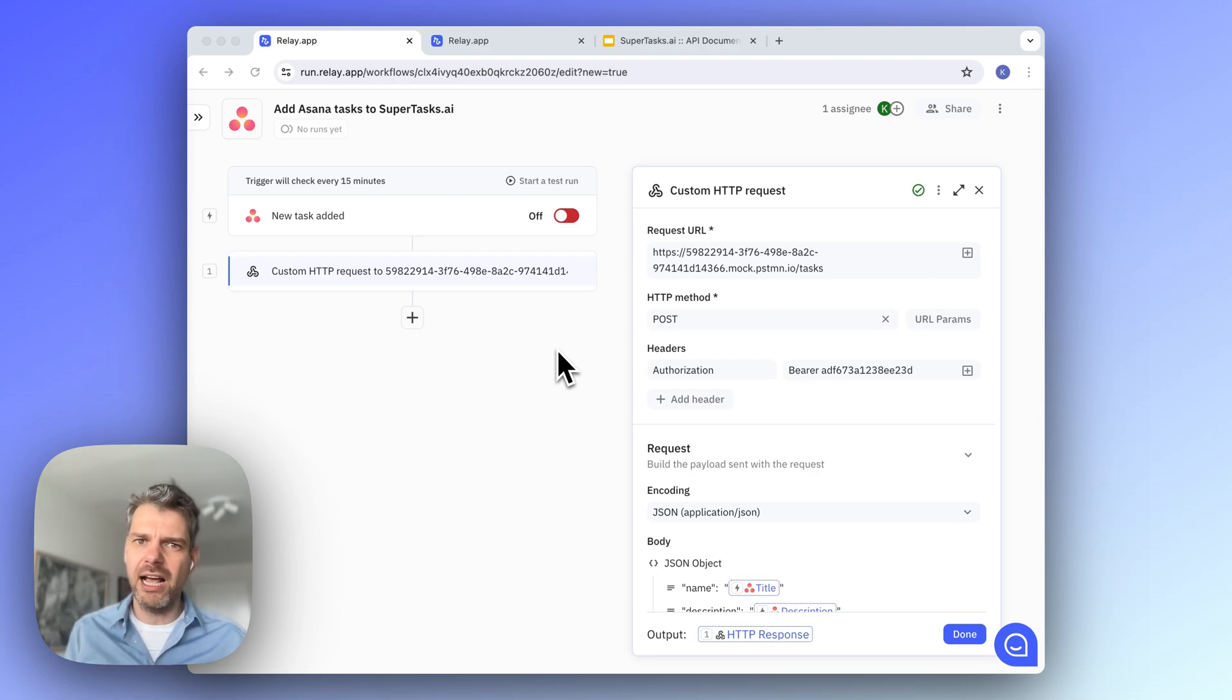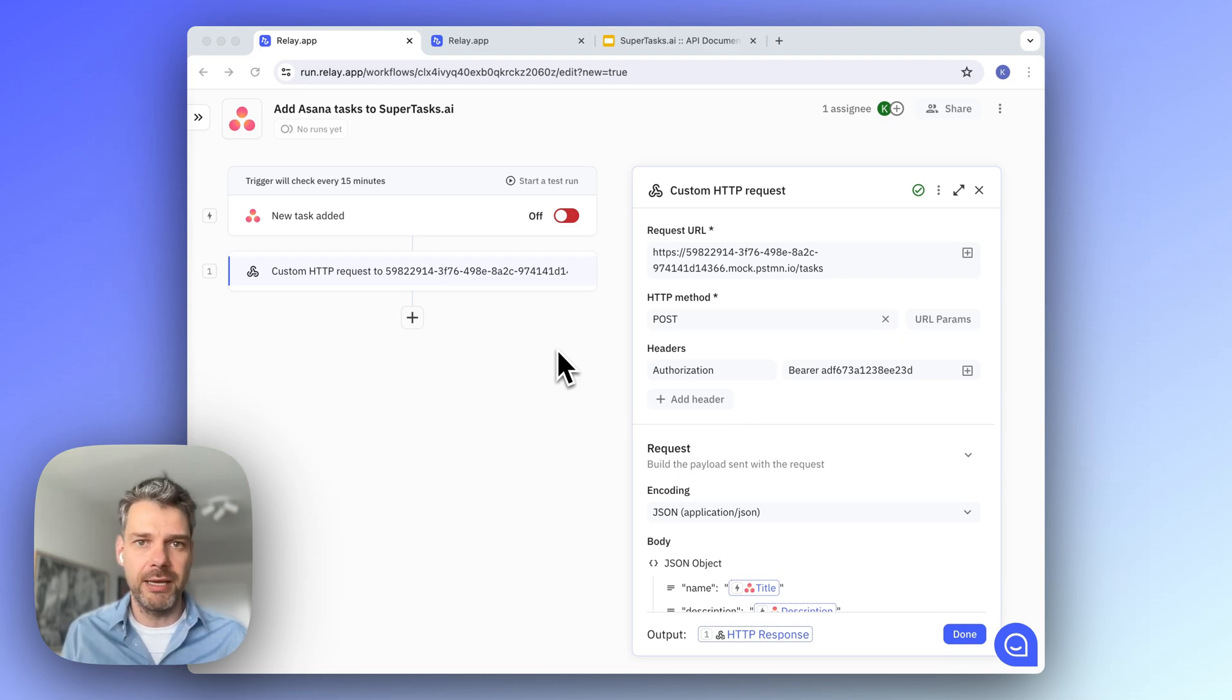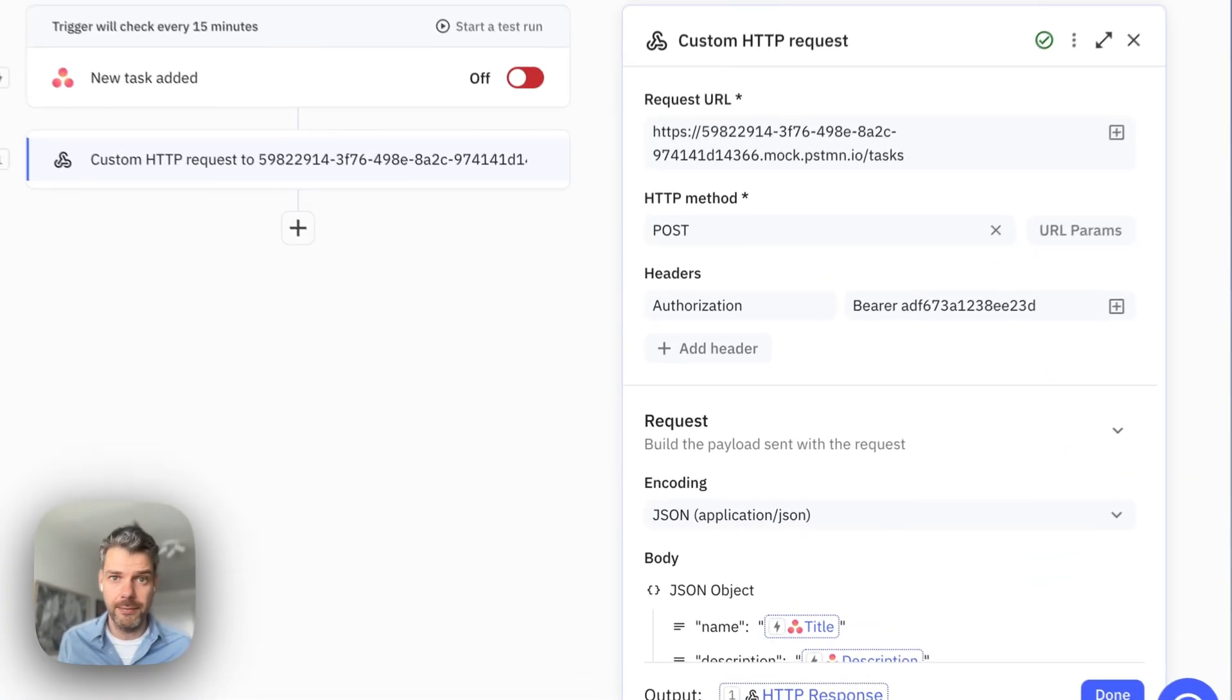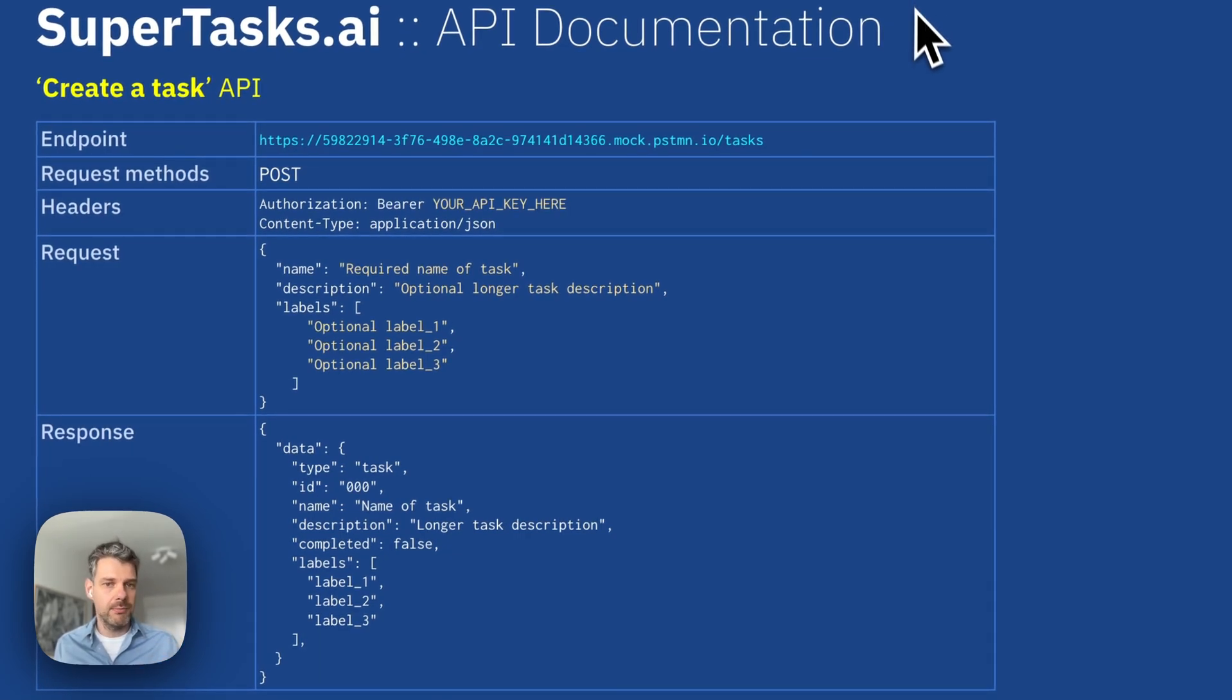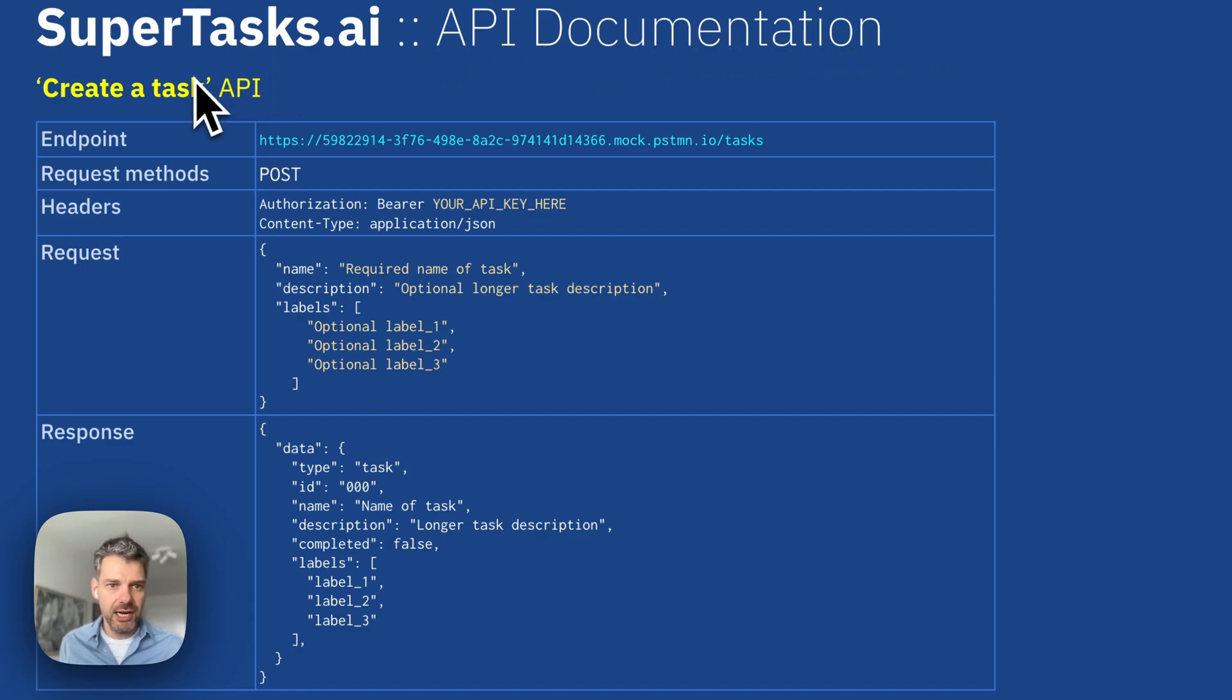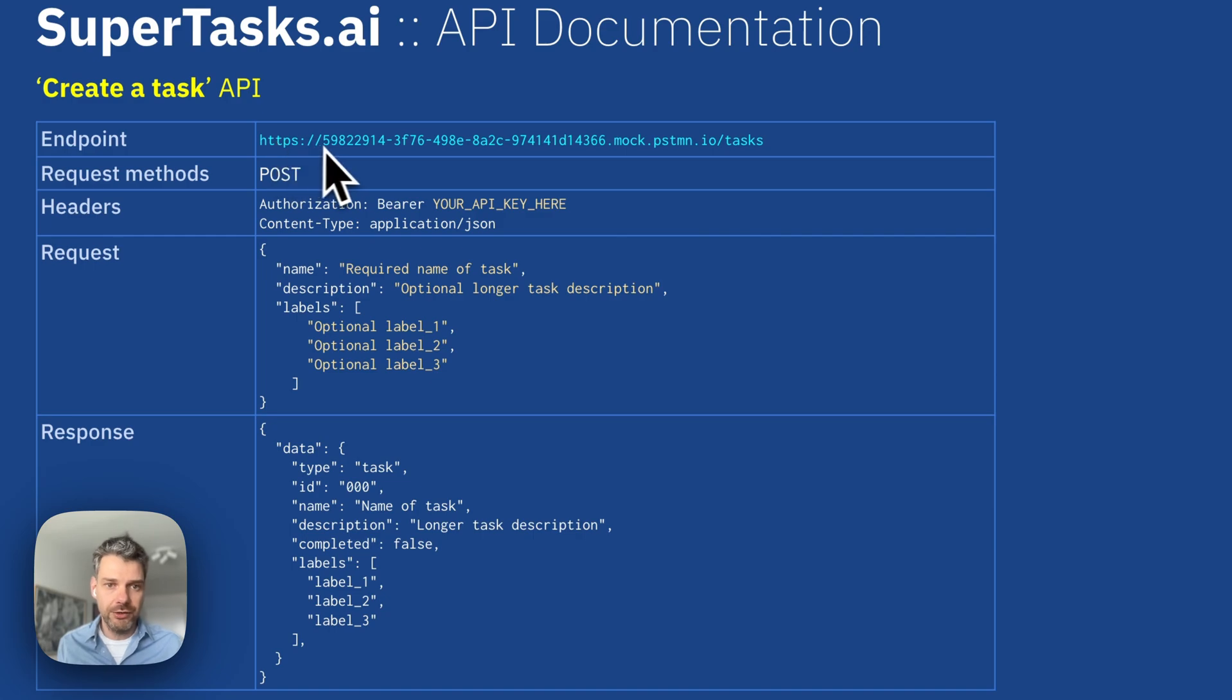And I'll be assuming that you know your way around API documentation of the service that you're integrating with. So let's look at the API documentation of supertasks, specifically for the created task API. There's a couple of things here. There's the endpoint, the URL that we need to be calling,